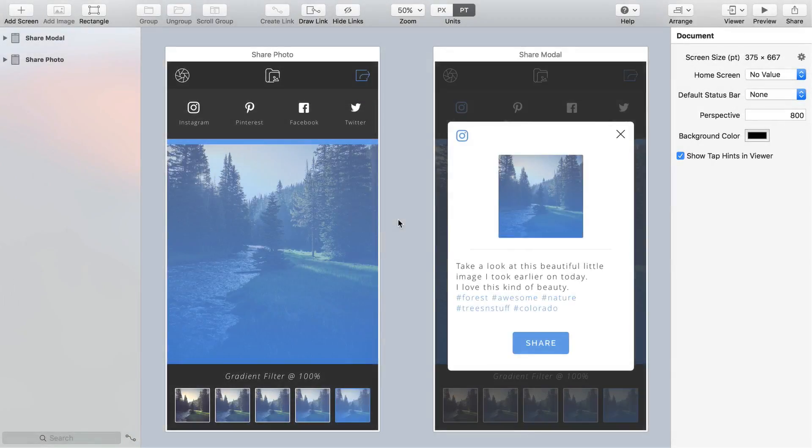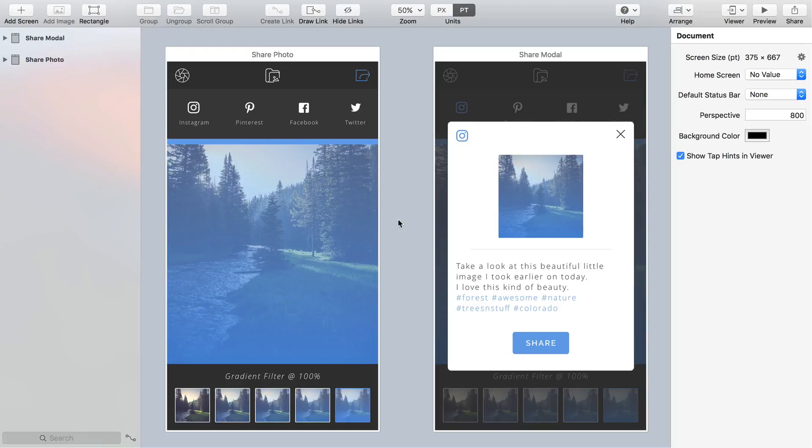Let's begin by creating a transition between the two screens where a user clicks on the Instagram link on the first screen Share Photo and the Modal window on the second screen Share Modal appears. Now you could simply select the Instagram bitmap in the layer list on the left and then press F to create a link but when we're working with smaller elements like this I'm all for giving the end user a much larger tap area so place your cursor over the Instagram icon and press D to draw out a link.